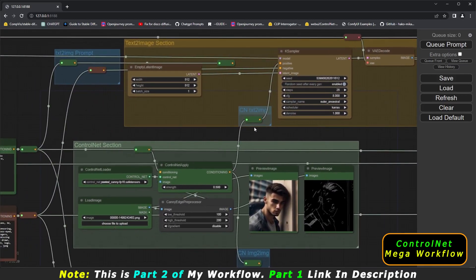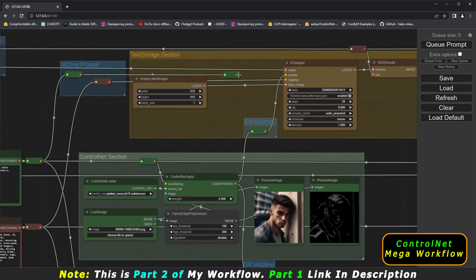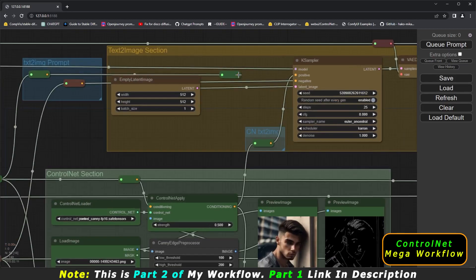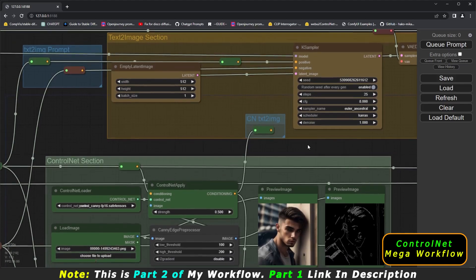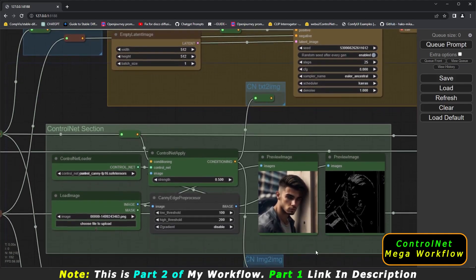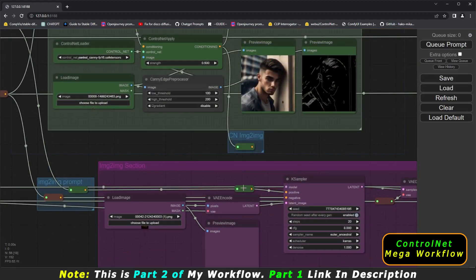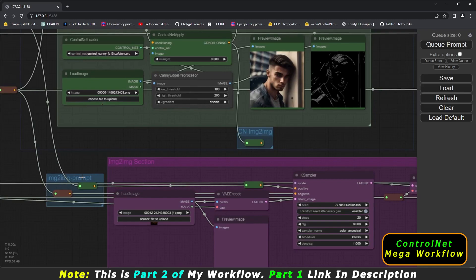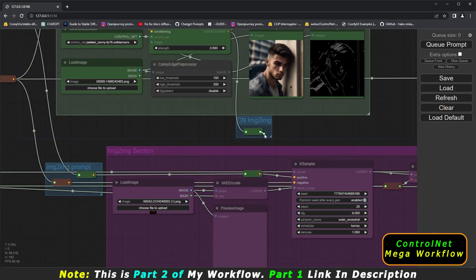If you don't want to work with control net on text-to-image, just reconnect the plain text-to-image prompt to the positive prompt connector. Now control net is disconnected from text-to-image. To switch to image-to-image, connect the control net connector to the positive prompt in the image-to-image section instead. This will automatically disconnect the previous connection.